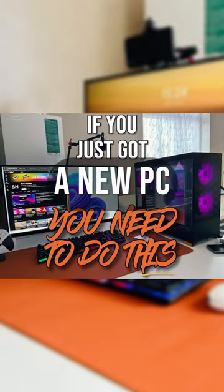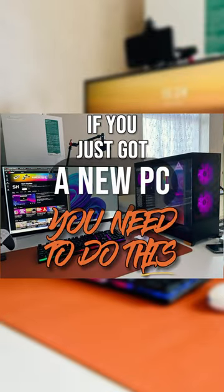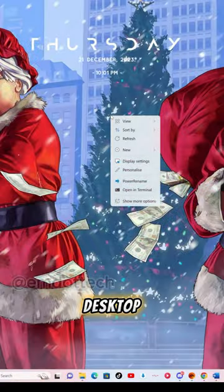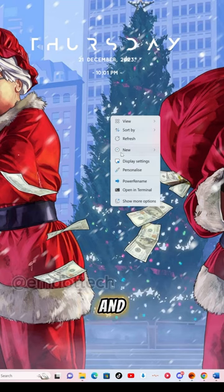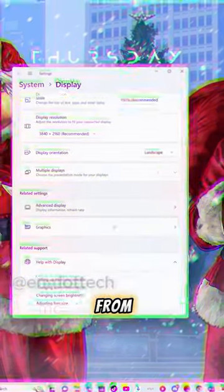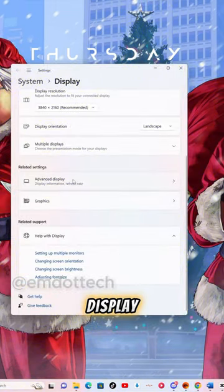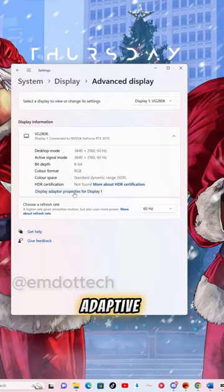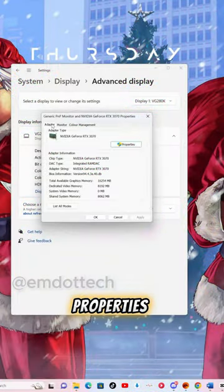If you just got a new PC, you need to do this. Right-click on your desktop and go to Display Settings. From here, hit Advanced Display Settings and then Display Adaptive Properties.